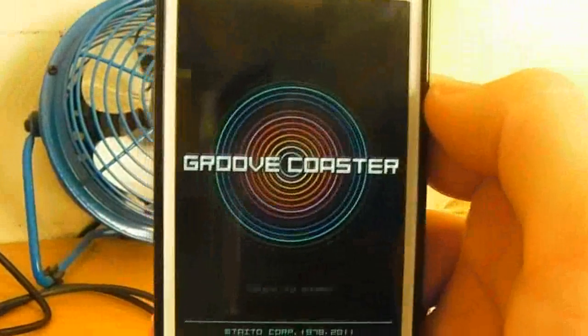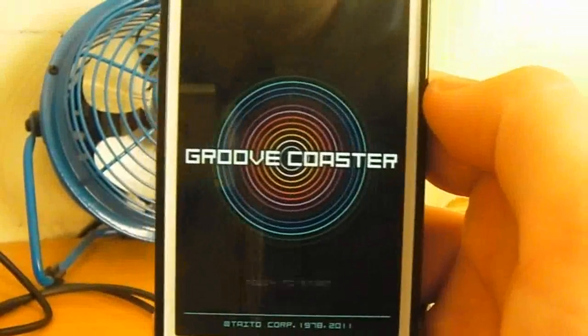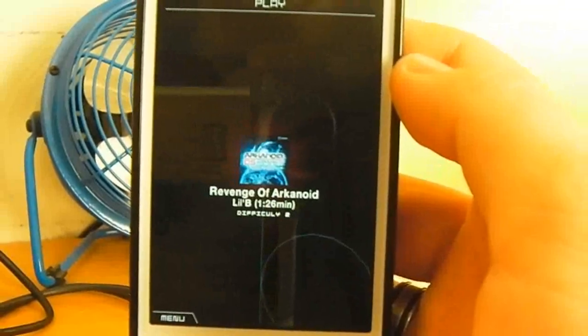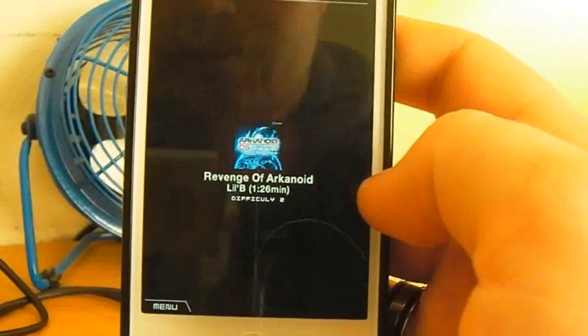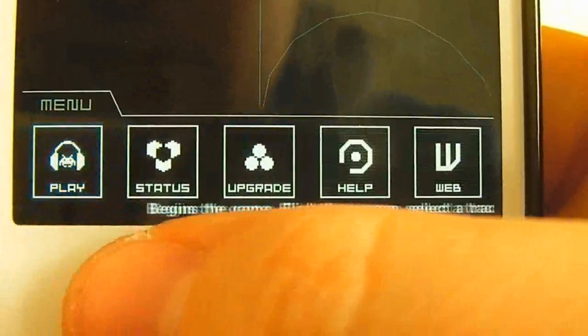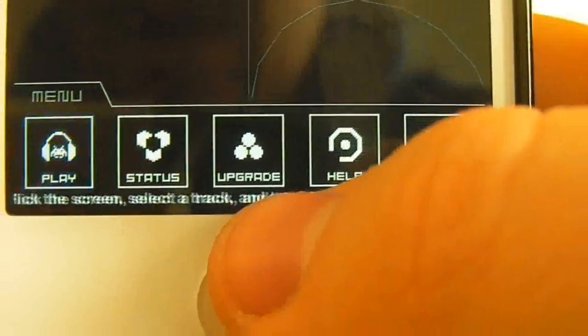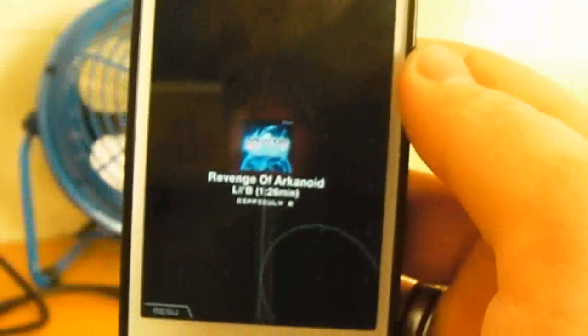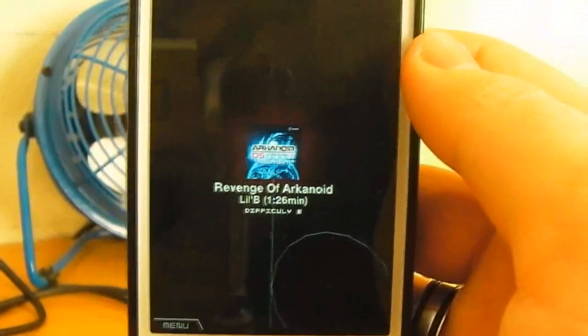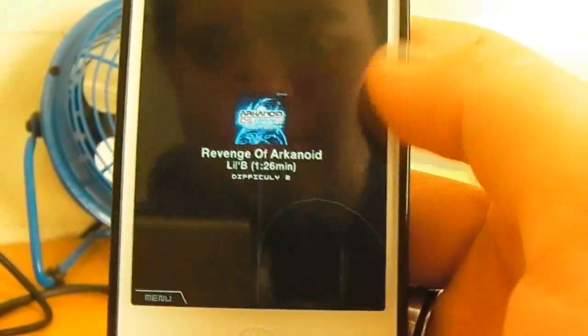Hey guys, Dan here from the iPod Touch World and today I've got a review on Groovecoaster. This application is 99 cents in the App Store, and as you see when I tap continue it will take me to this menu here. I click the menu here, you do have the options: play, status, upgrade, help, and the web. I'm just going to close down the menu because I just want to show you guys the gameplay of this game. Very unique and very enjoyable, and for 99 cents it's also a very cheap application.